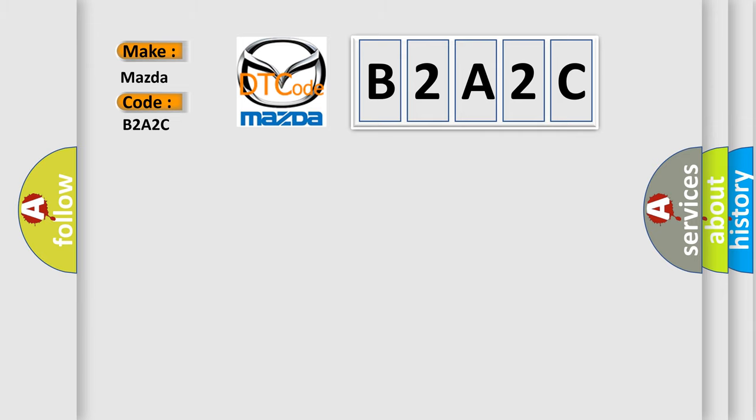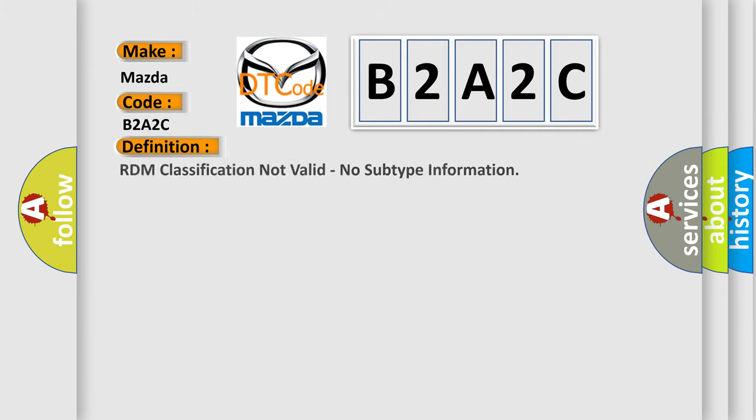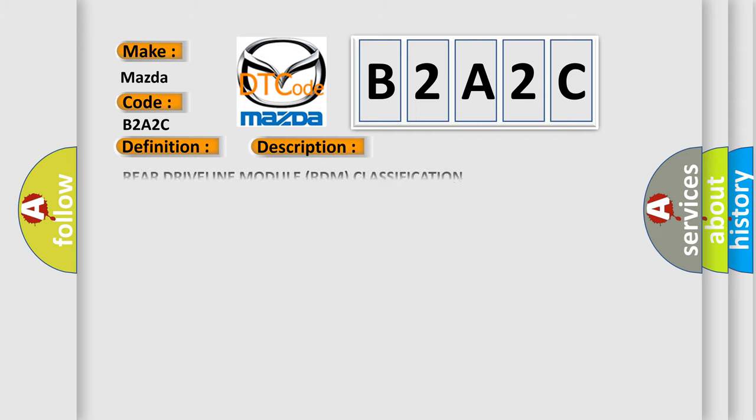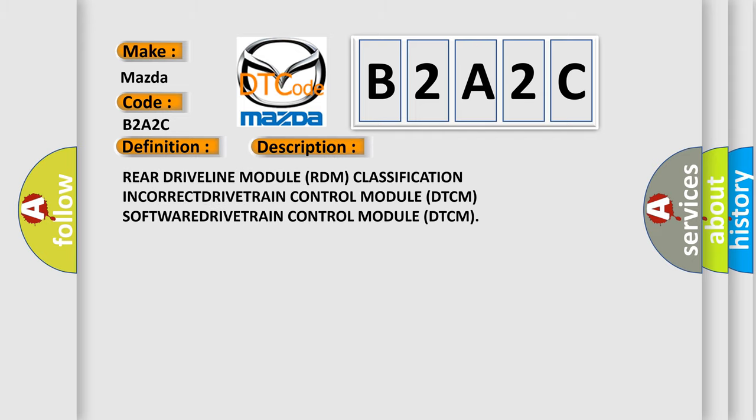The basic definition is RDM classification not valid, no subtype information. And now this is a short description of this DTC code: Rear driveline module RDM classification incorrect. Drivetrain control module DTCM software. Drivetrain control module DTCM.